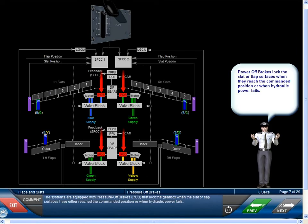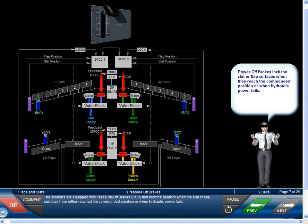The systems are equipped with Pressure-off Brakes, POB, that lock the gearbox when the slat or flap surfaces have either reached the commanded position or when hydraulic power fails.